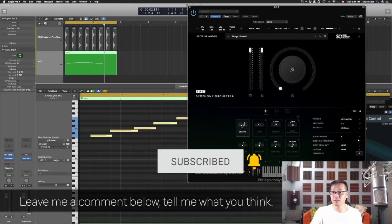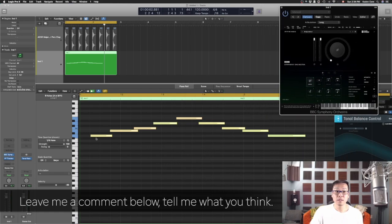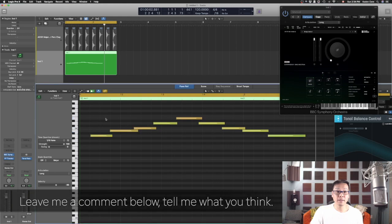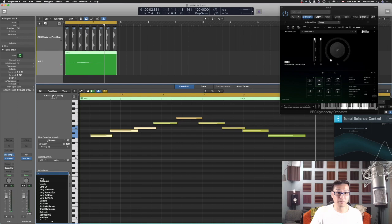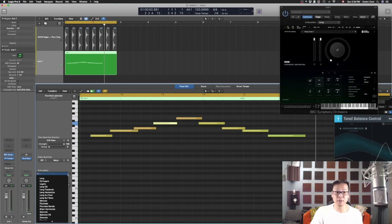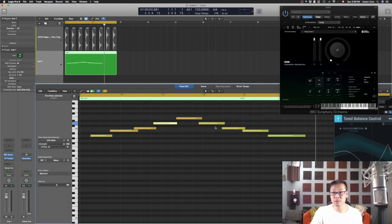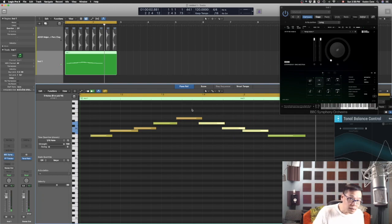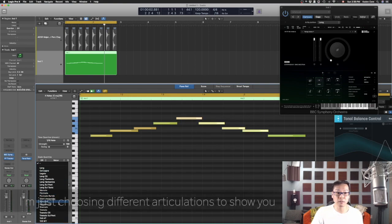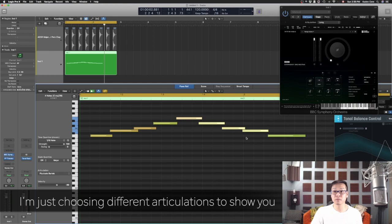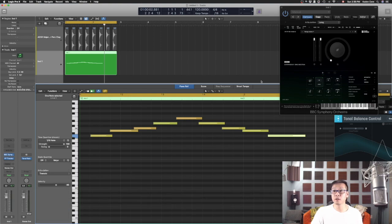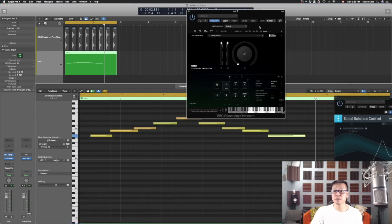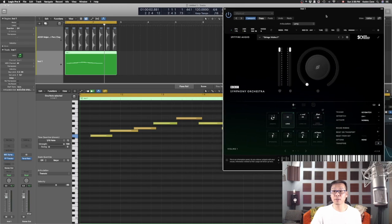Once you have chosen that you see this articulation here. Let me see if I can make it smaller. Let's say I want these three notes with long and this one note I want a different articulation. I want it to be a spiccato. And then I want the next four notes to be pizzicato Bartok, something that's obviously different. And then the last one I will have tremolo.